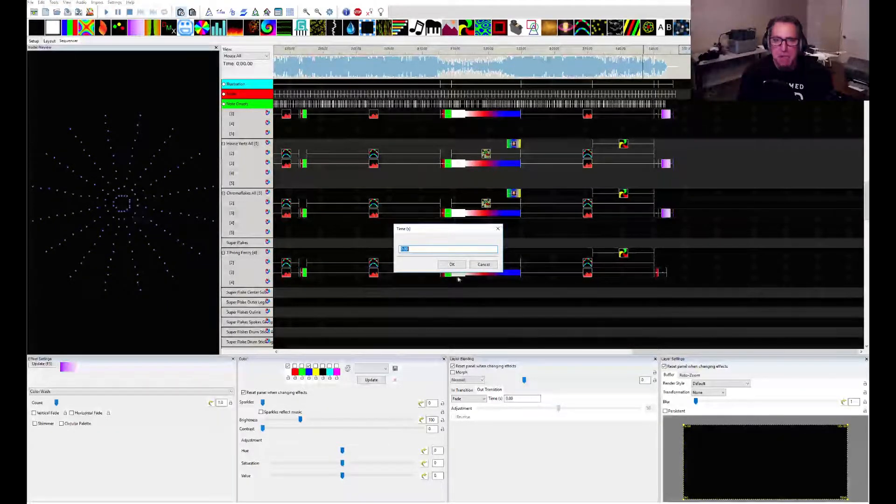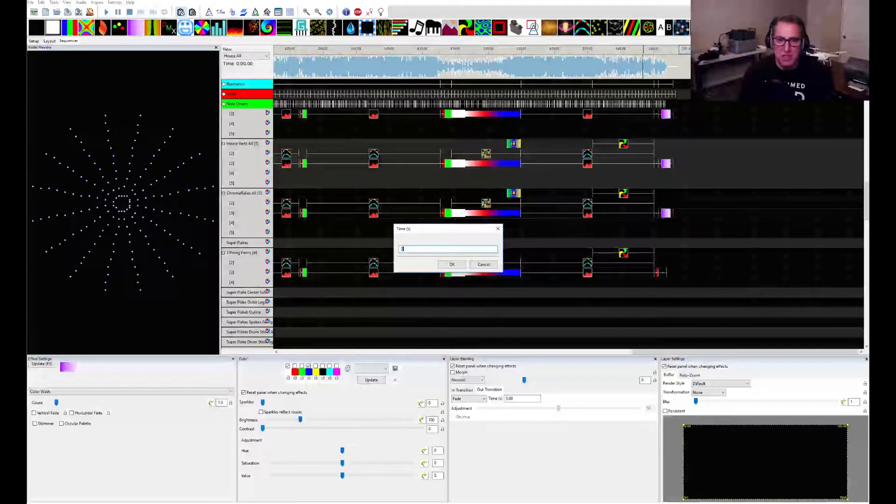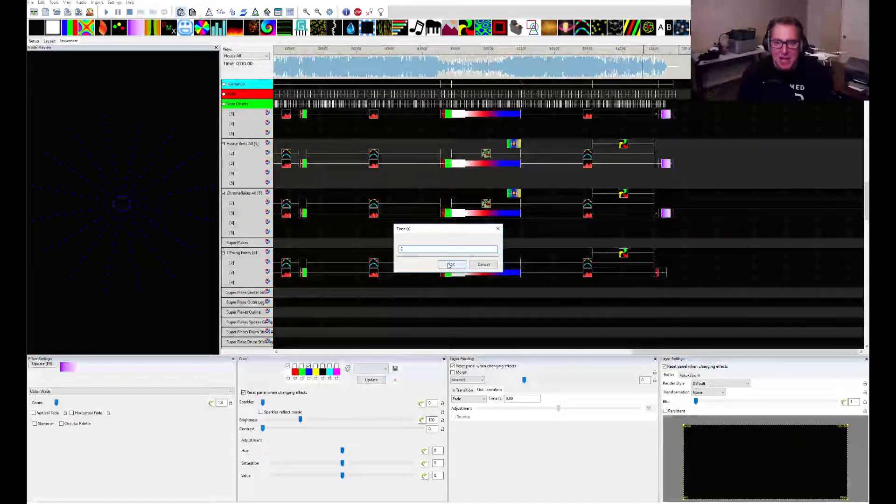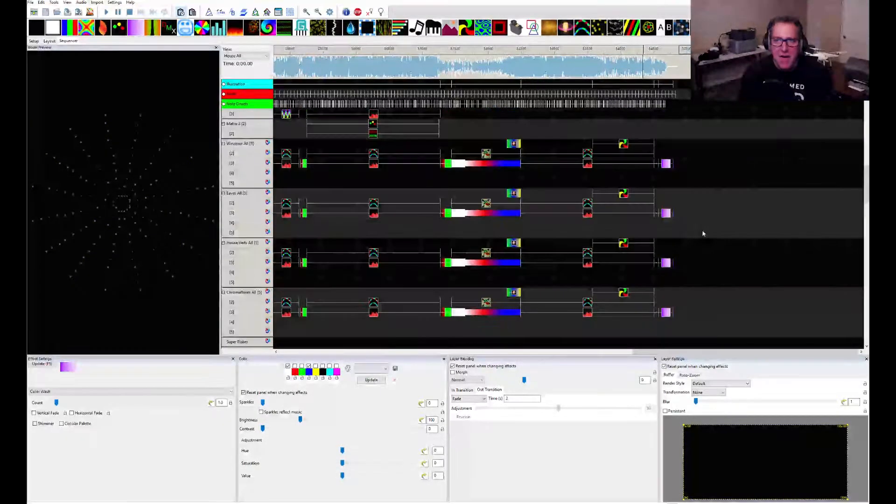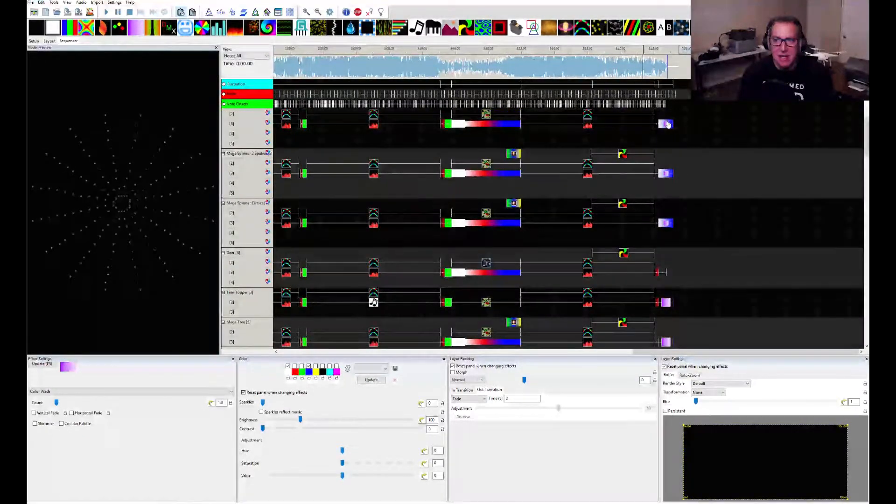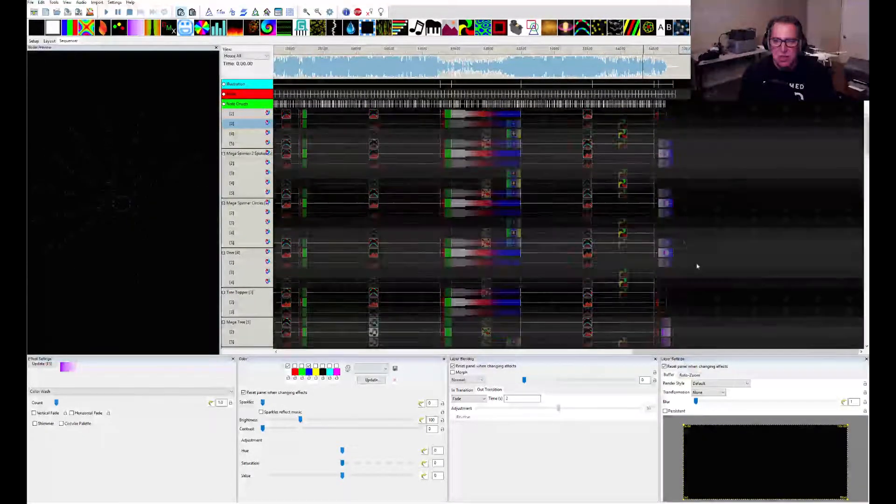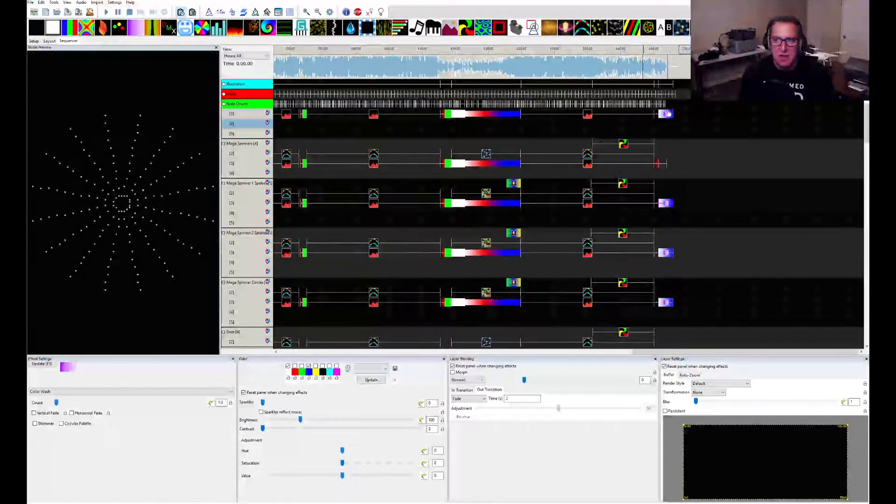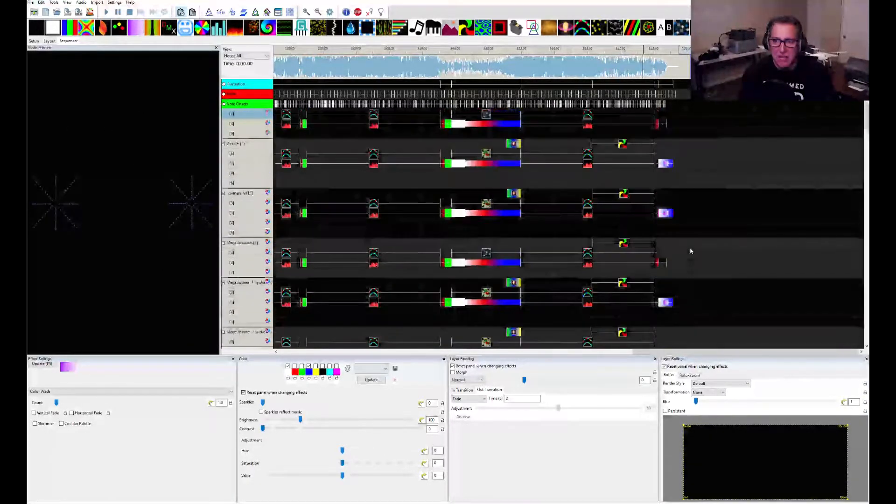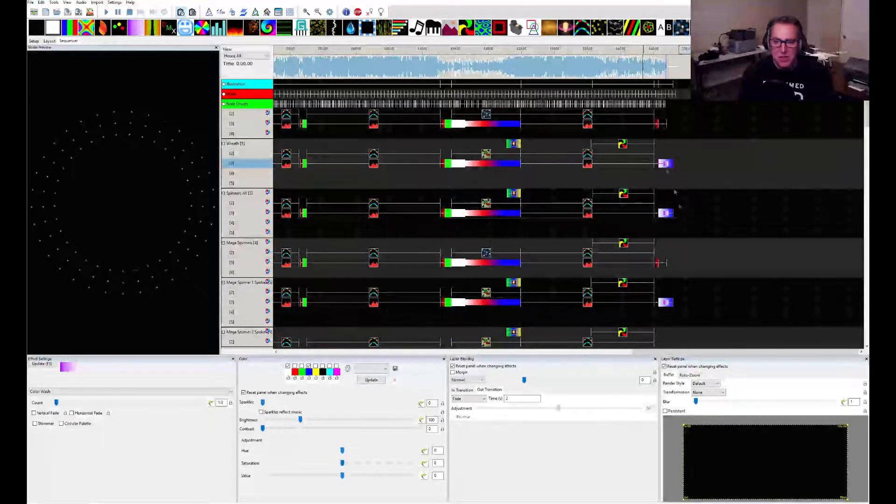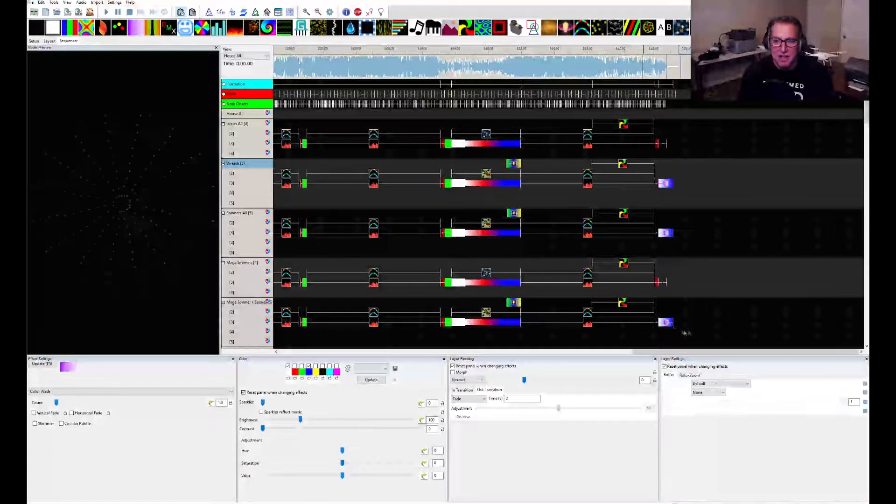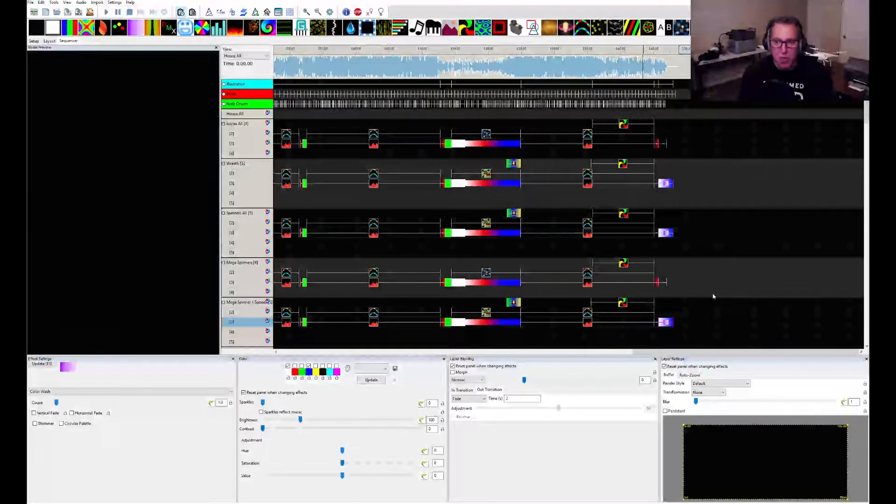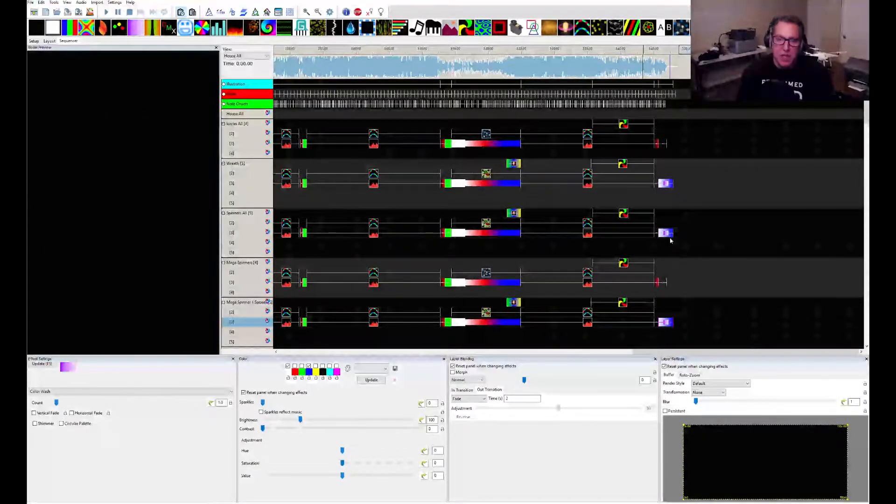It pops up a screen. It says, well, what do you want to apply to all these? Well, I'd like to apply two seconds. Click OK. And voila, it is done. Click on each one of these. Two seconds. Two seconds. Two seconds. Is that cool or is that cool? That is way cool.